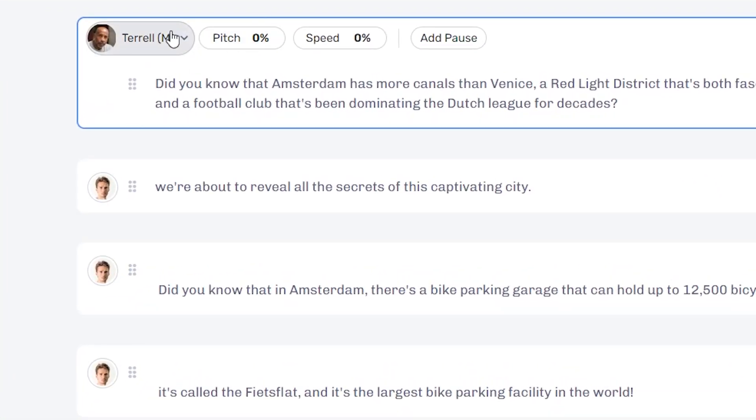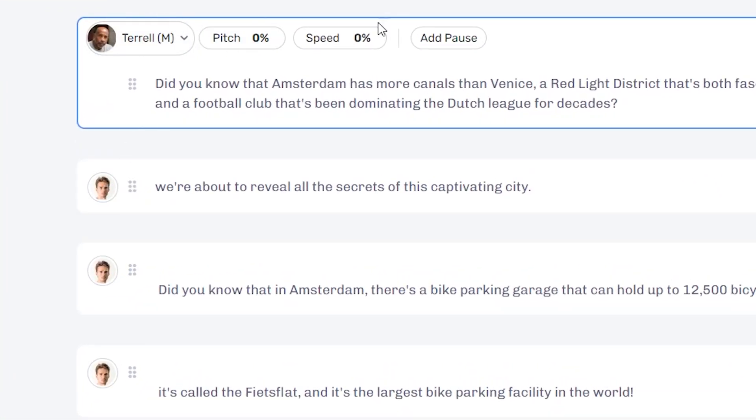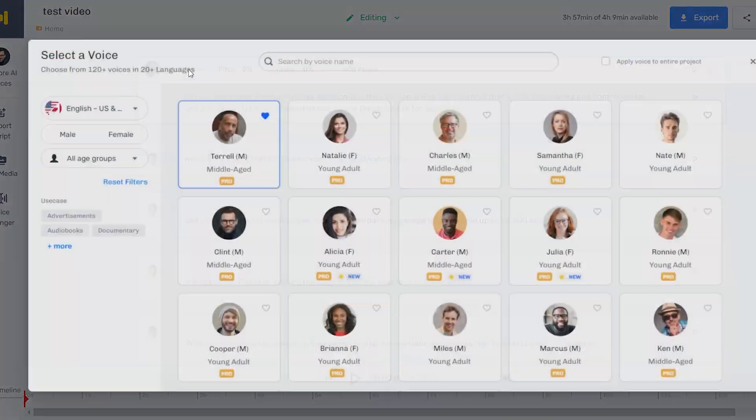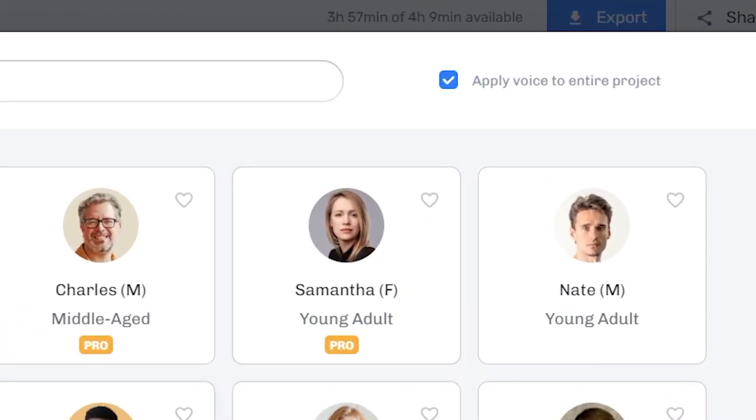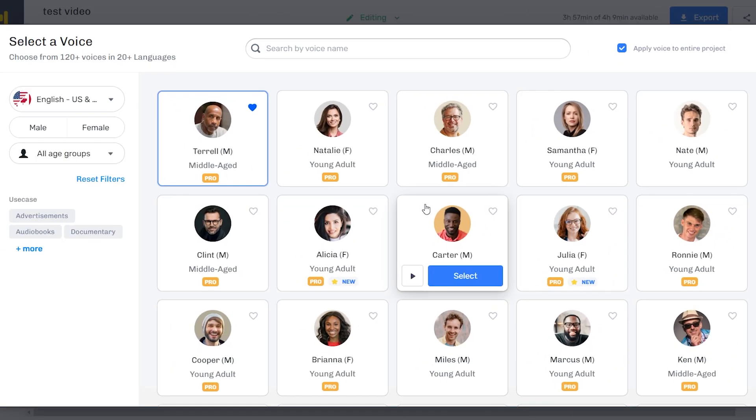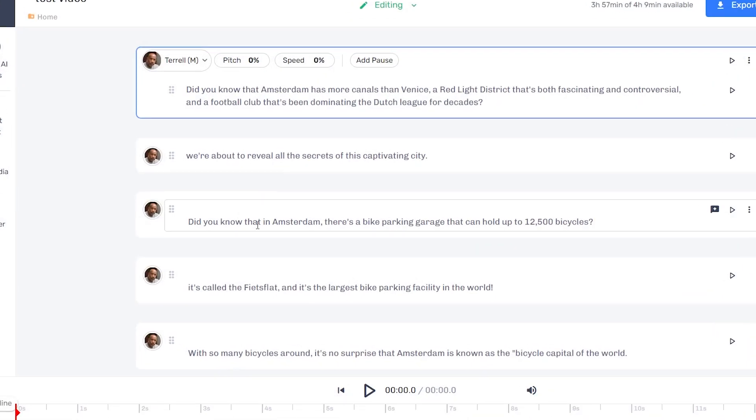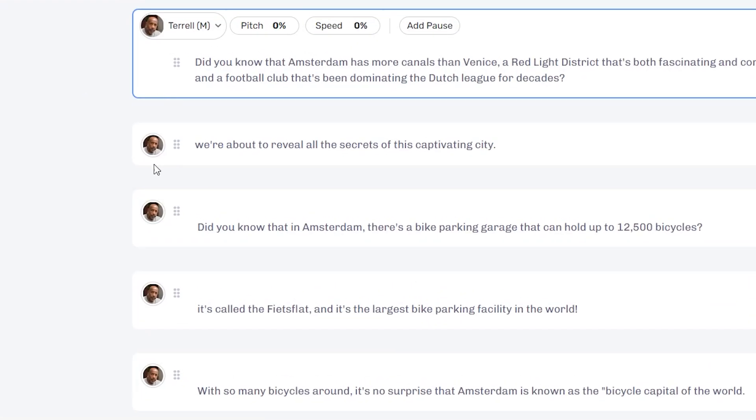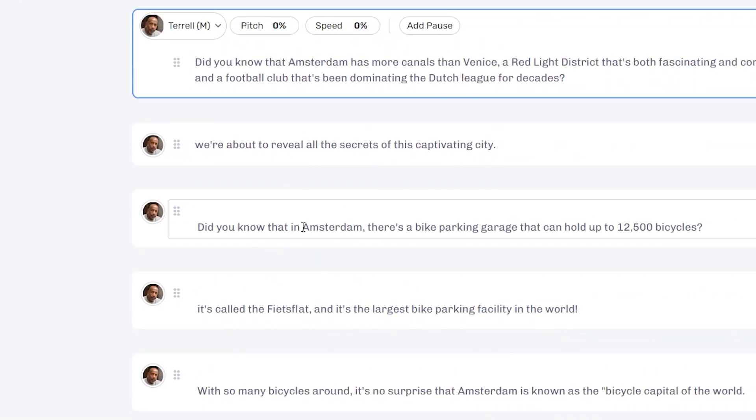As you can see, we currently have Nate as the voiceover. I'm not going to click here. I'm going to select Tarot. And as you can see, Tarot is here, but then all the other ones are Nate. So what you want to do, go back, click apply voice to entire project, and then choose the one that you want to use. Just to demonstrate it works. As you can see, everyone is now set to Tarot.